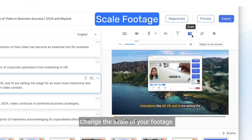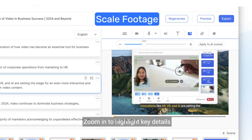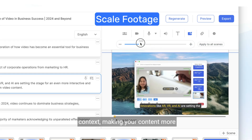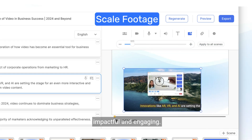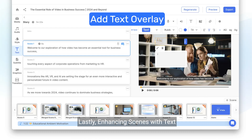Change the scale of your footage. Zoom in to highlight key details or zoom out to provide more visual context, making your content more impactful and engaging.